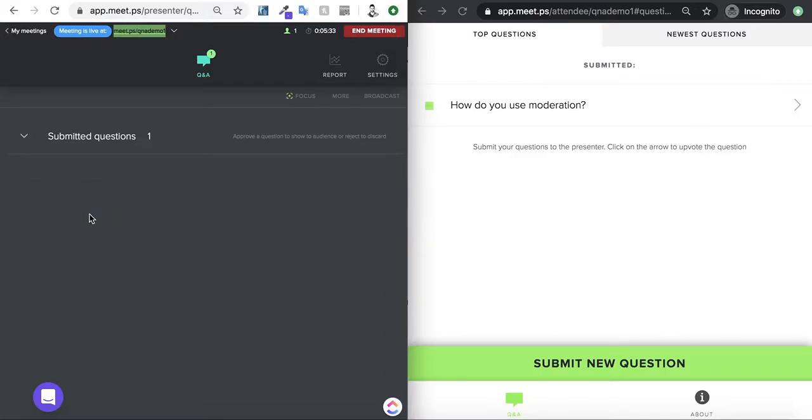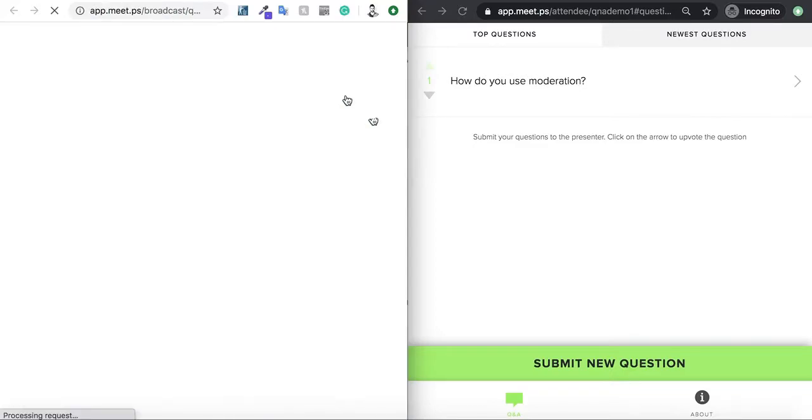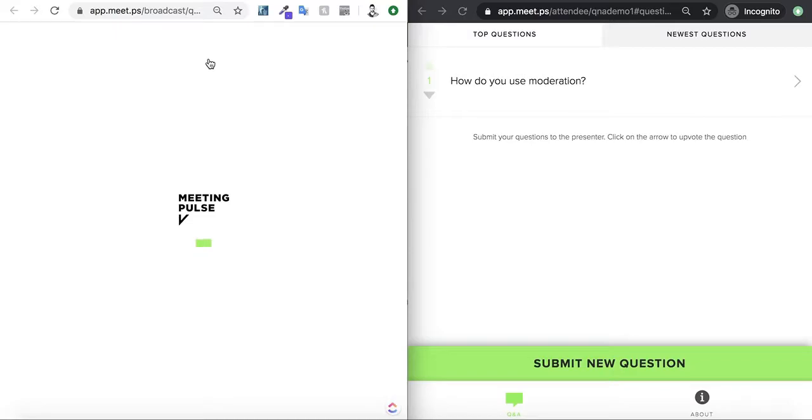If I approve here, if I click on the broadcast, you'll see that the question is now being broadcasted to everyone.